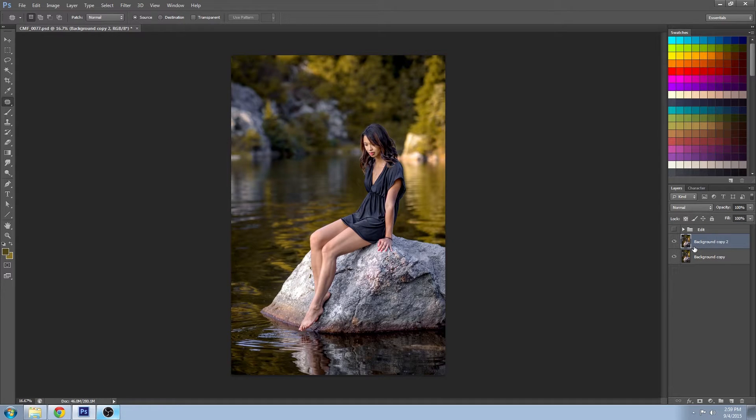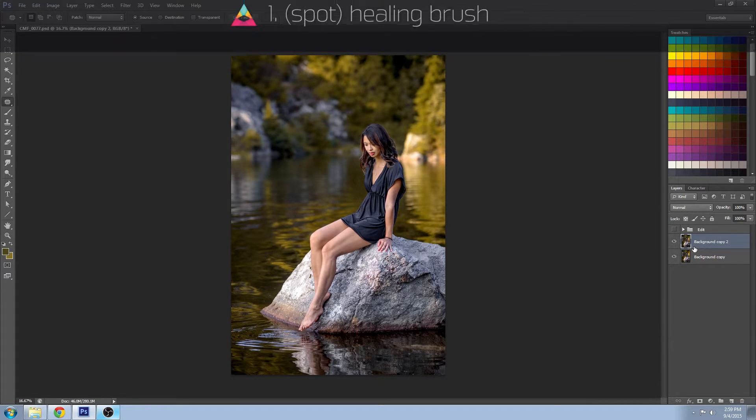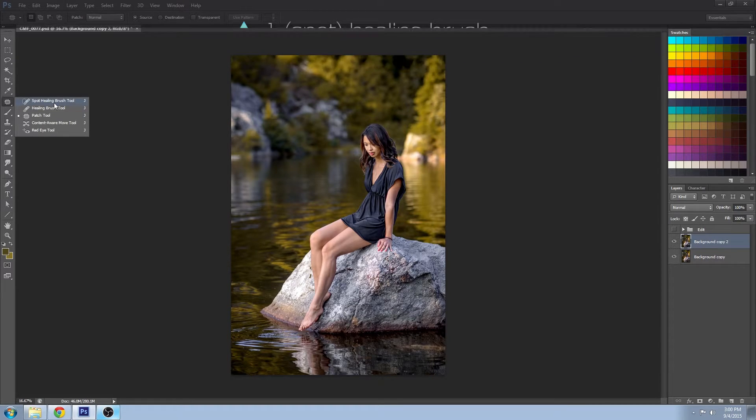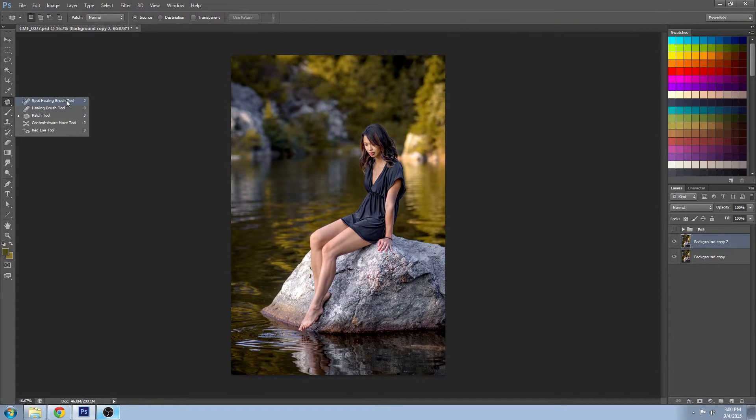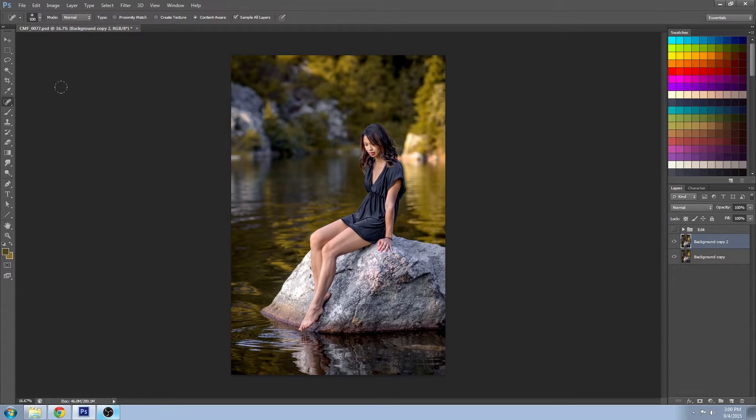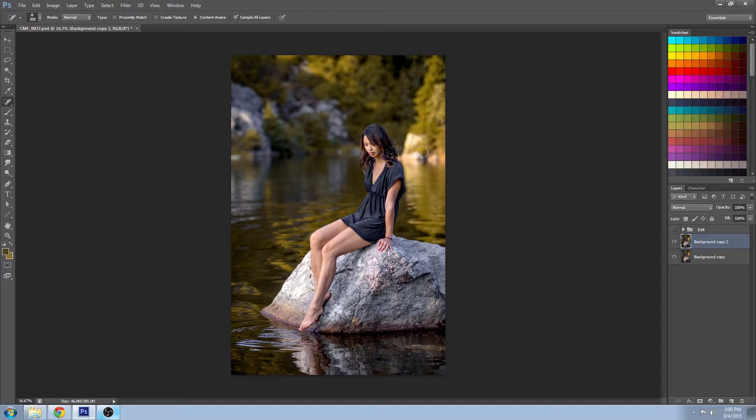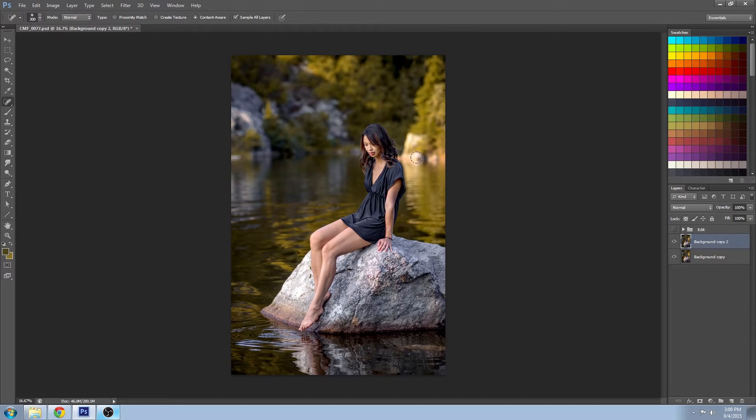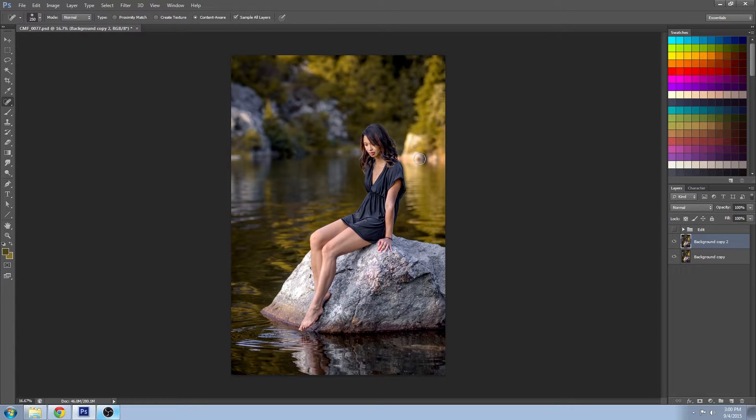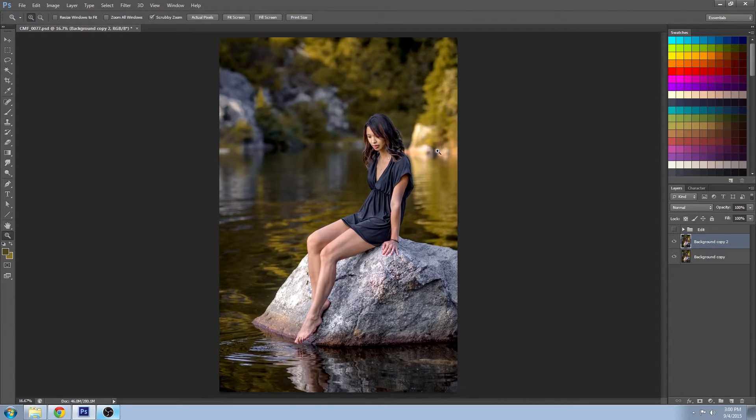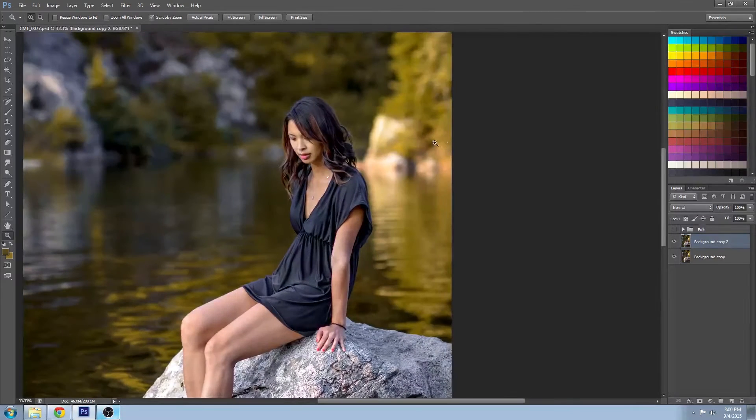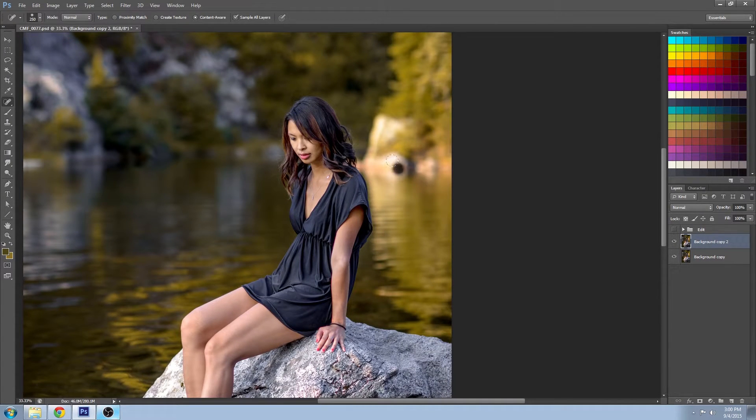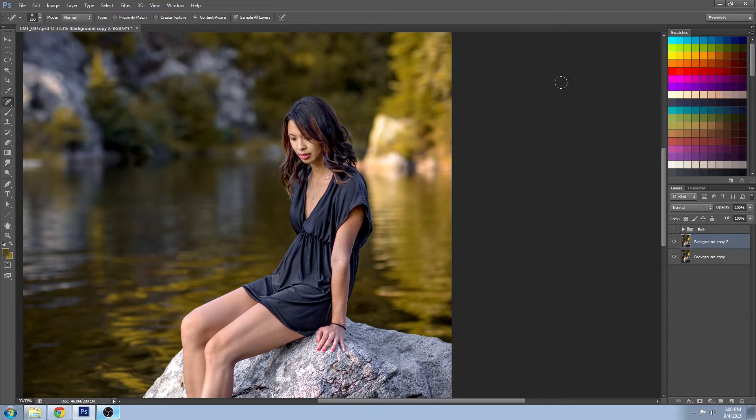Tool number one is the spot healing brush. You can find that over here, it's the first one in this section, and this one actually works really easily. All you do is adjust your brush size, try to get it to a little bit larger than the area you want to remove.